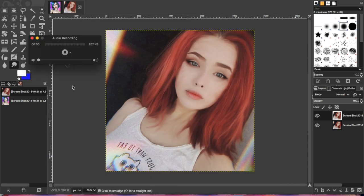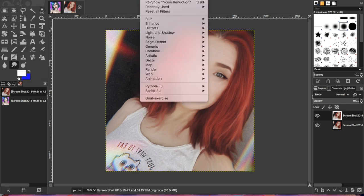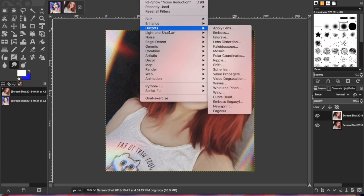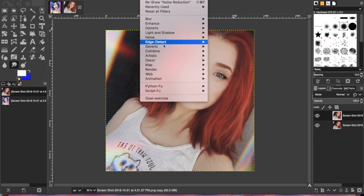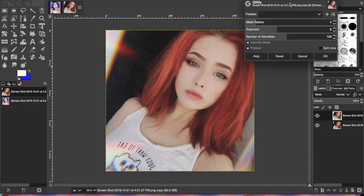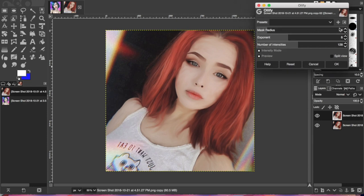Once you're done smudging everything — the hair, the shirt, whatever you want to smudge — you're then going to go to Filters > Artistic > Oilify. All this does is smooth things out if your smudging was a little rough. Play with the settings; I'm going to leave mine at 4.